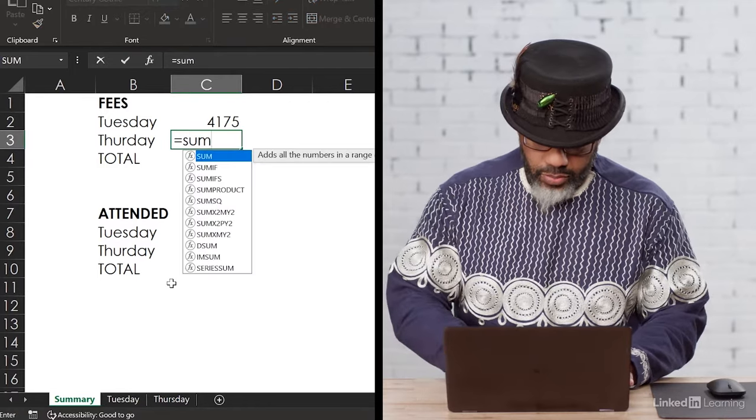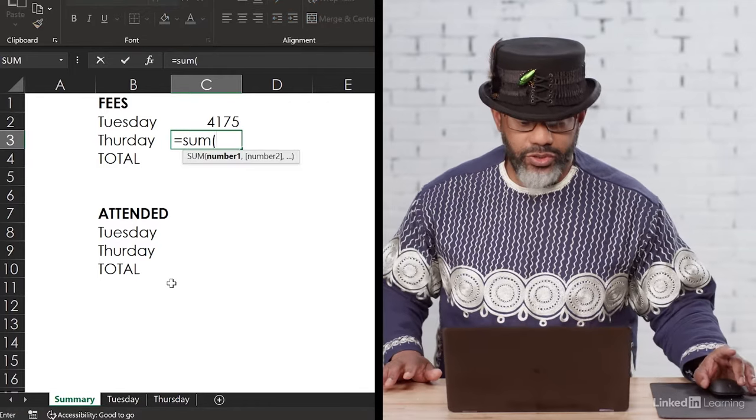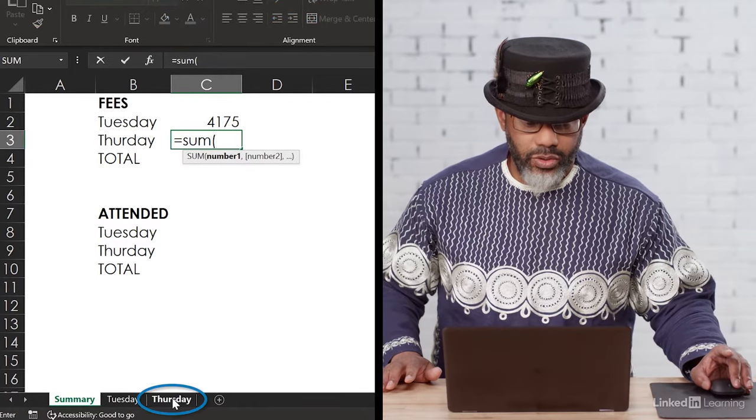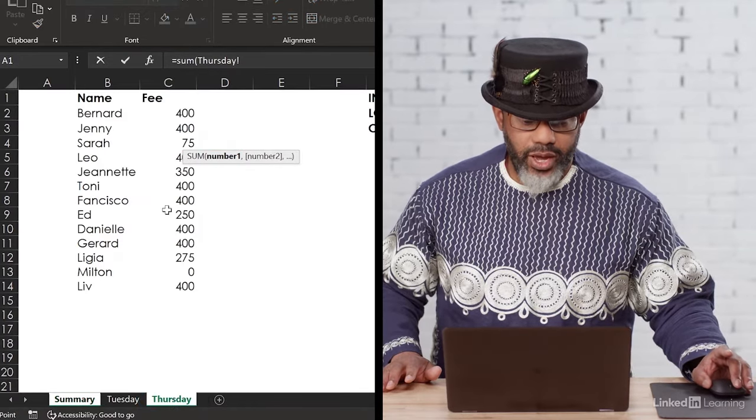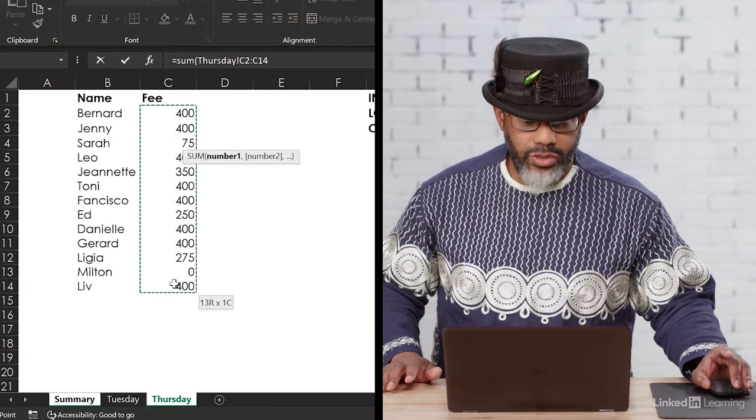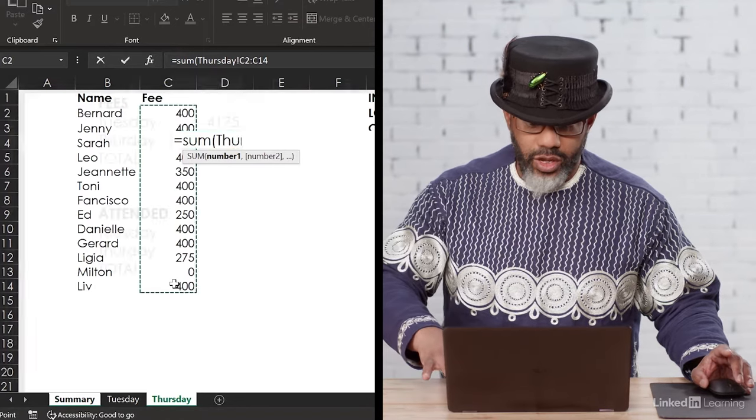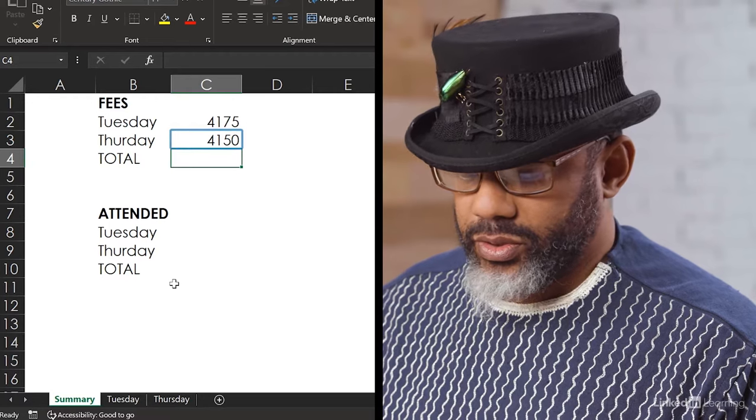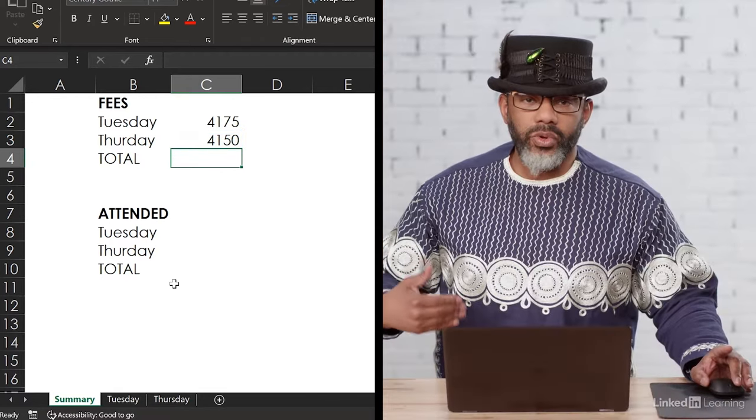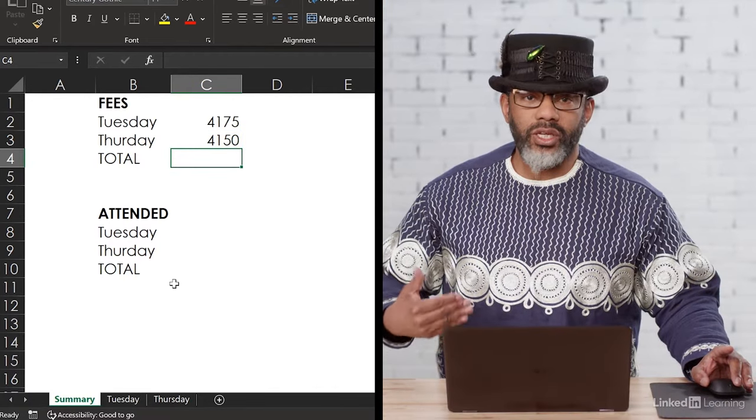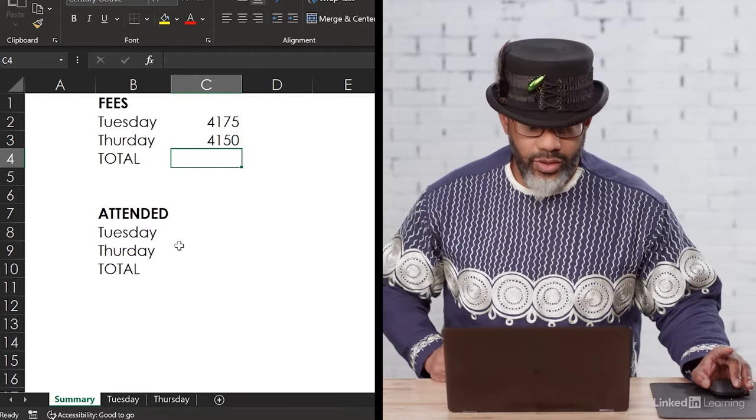Equals, sum, open parentheses. Go to the Thursday tab, highlight the fees, enter for $4,150. Now we need a count of who attended each day.